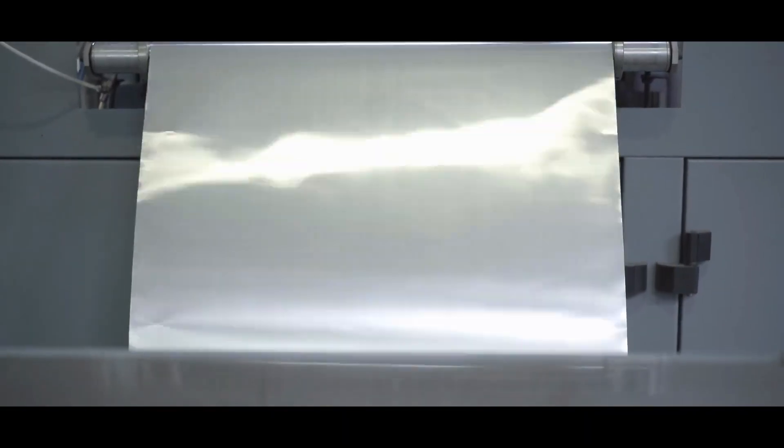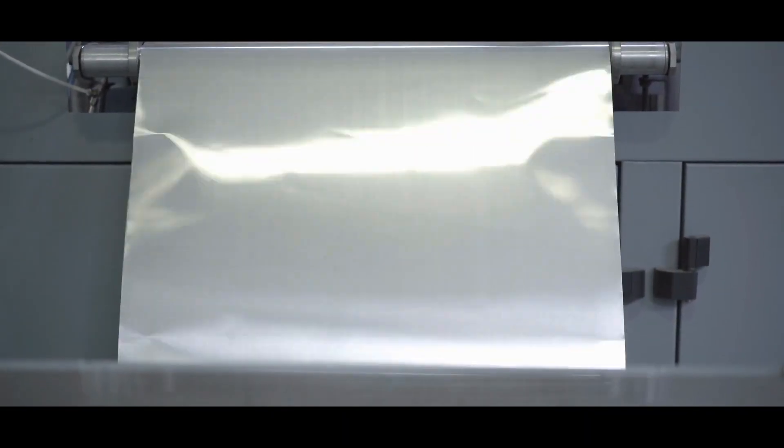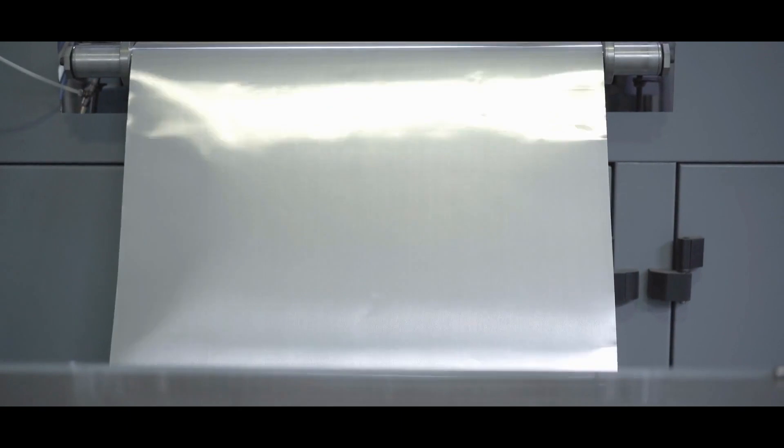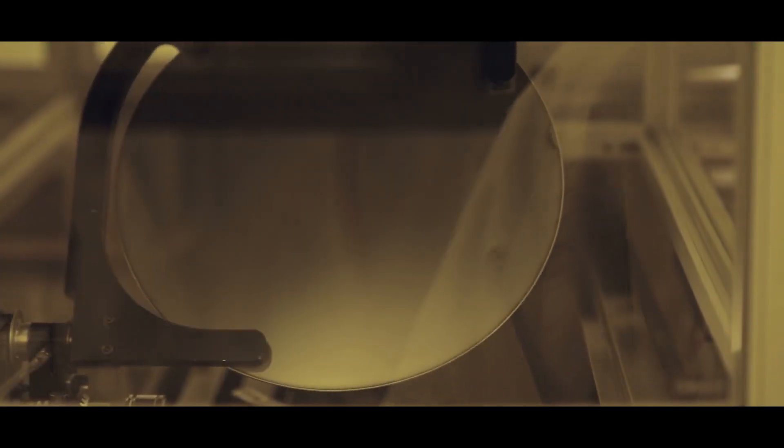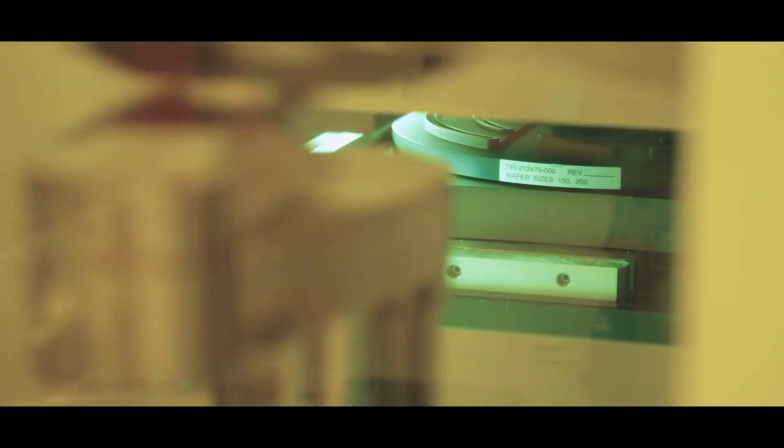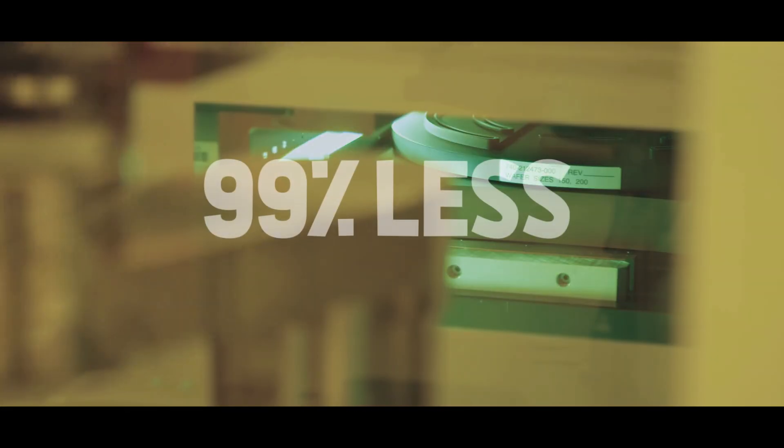Thin-film solar cells are required for special surfaces. These are produced by applying a paper-thin photoactive layer to a substrate which could be metal, glass, or even plastic. 99% less of the photoactive material is used.